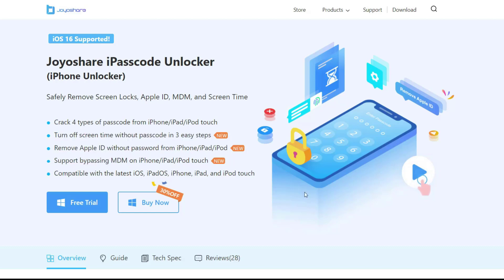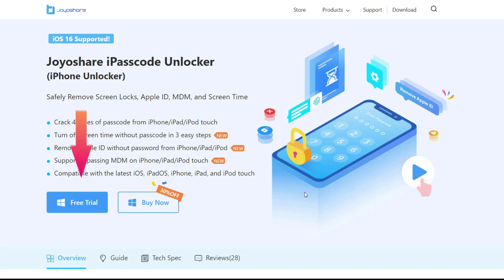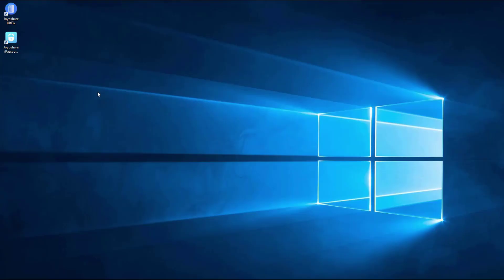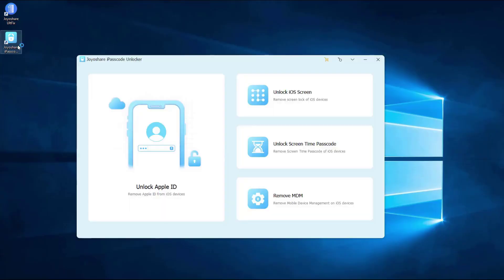After downloading and installing Joyoshare iPasscode Unlocker from the official website, launch it and connect the locked iPhone to the PC. Select the unlock iOS screen option and click the start button to continue.